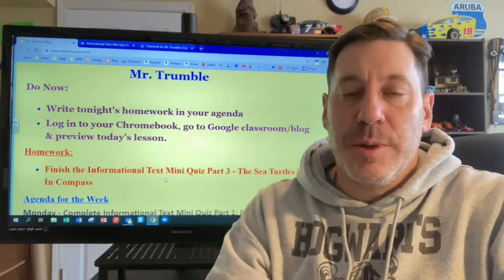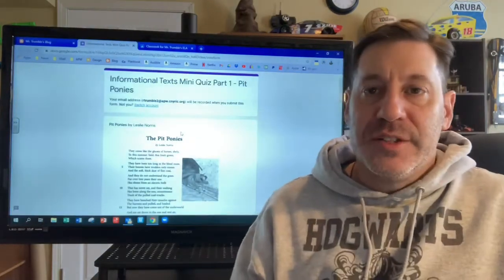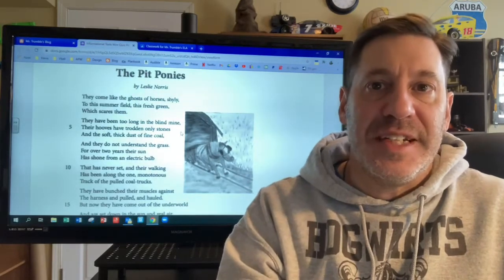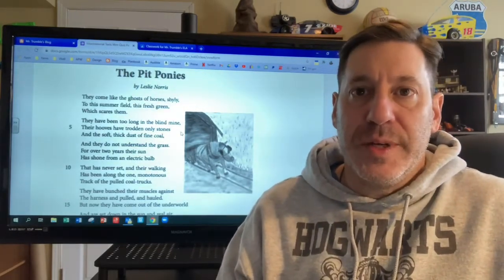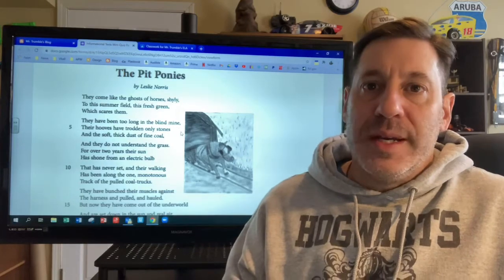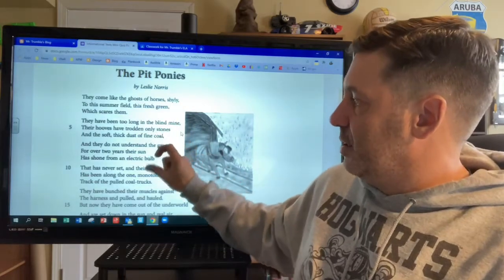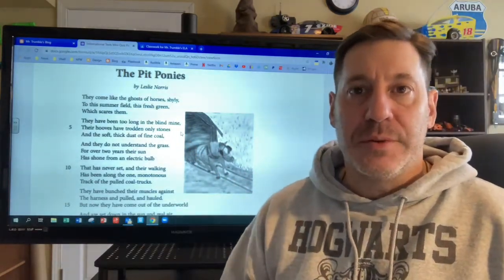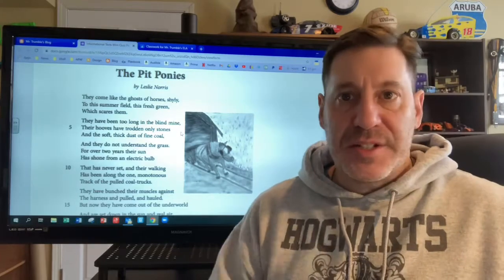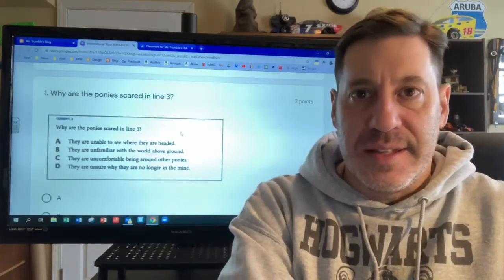The other thing that we did in class was we went over Monday's passage — part one. We read through the poem Pit Ponies and took some time to discuss each stanza. When you guys are reading books, there are chapters broken up into paragraphs, but in poetry we have stanzas. Each group of text is called a stanza. We read through each stanza, discussed what the poem was about, and analyzed the questions to really understand the answers.